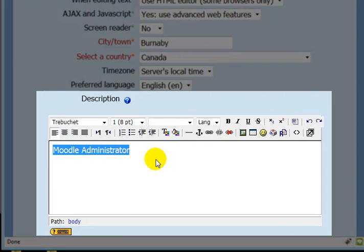I'm going to change that to Moodle educator.